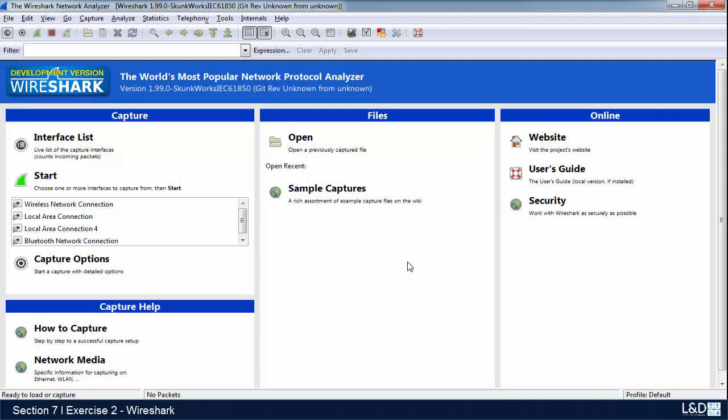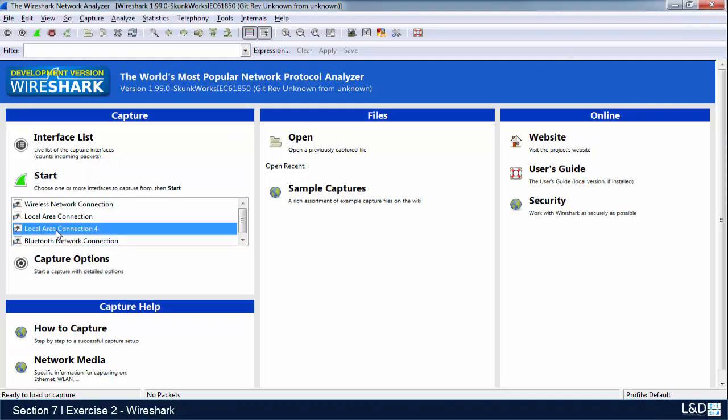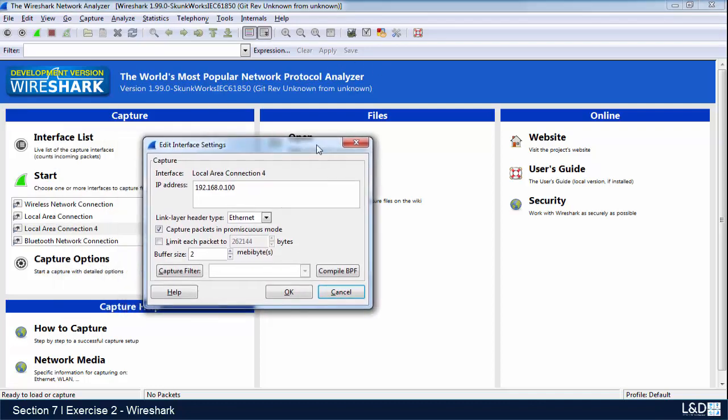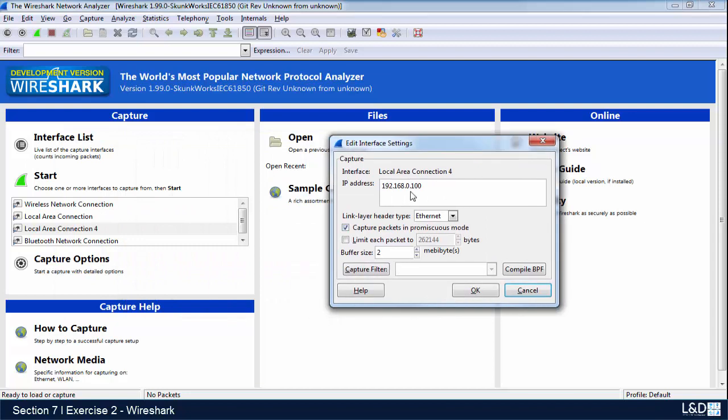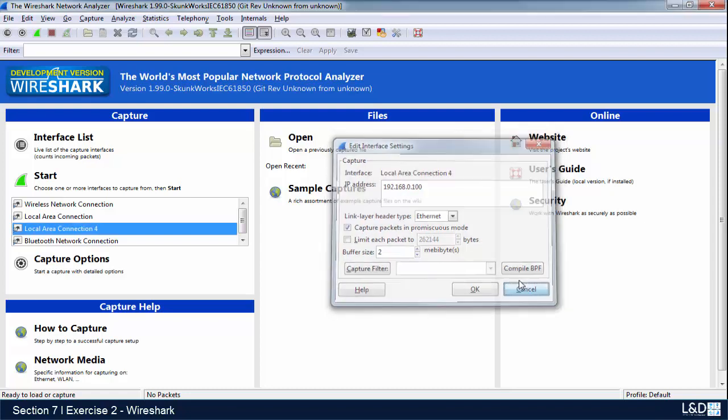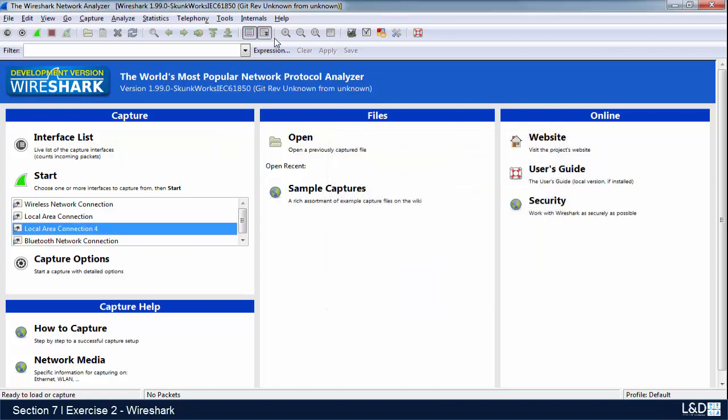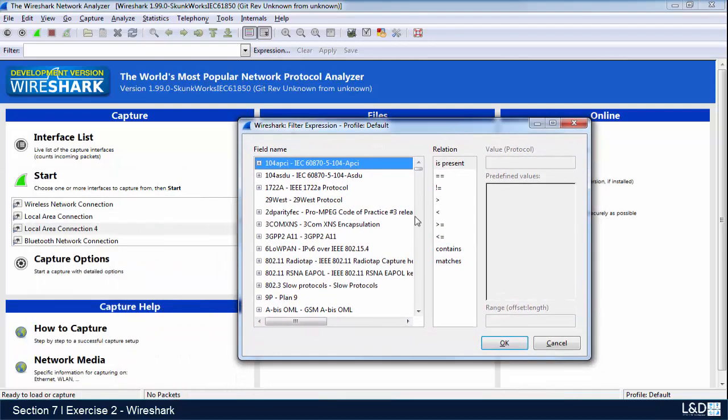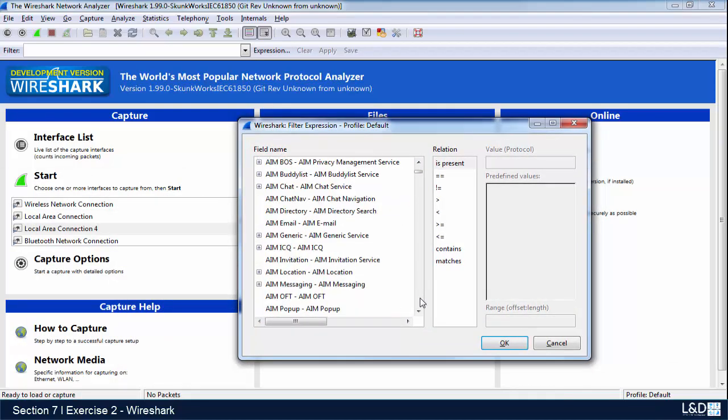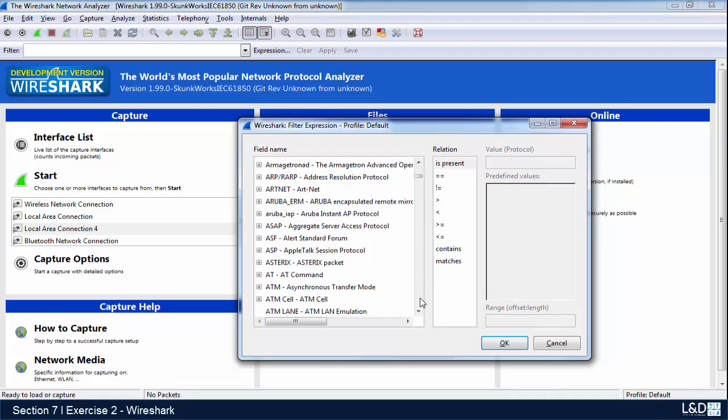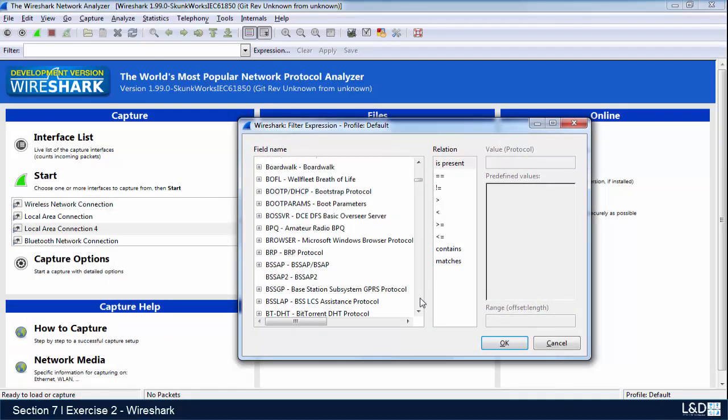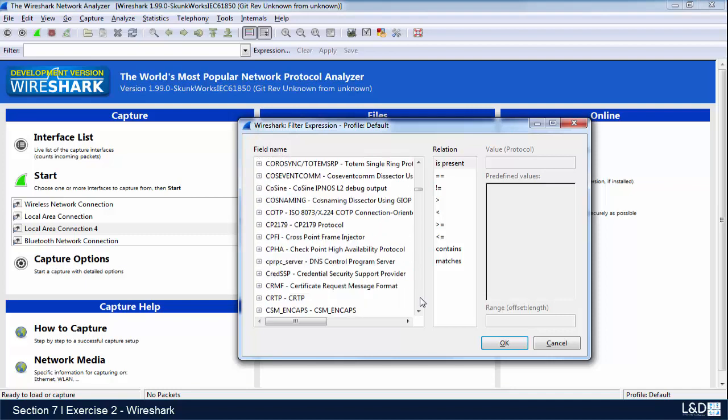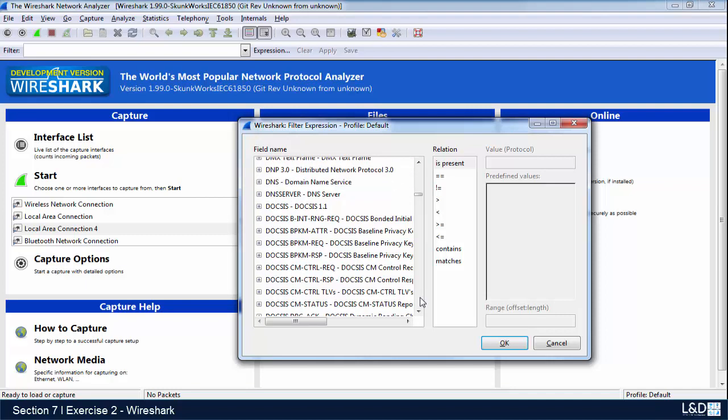Now that we have the Wireshark program open, select your connection that you're using. If you double-click on it, it'll display your IP address of your computer. You can cancel out of this. What's important for us is to go to the expression portion, and we're going to look specifically for IEC 61850 signals, just scrolling down.